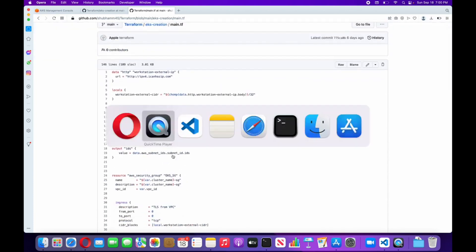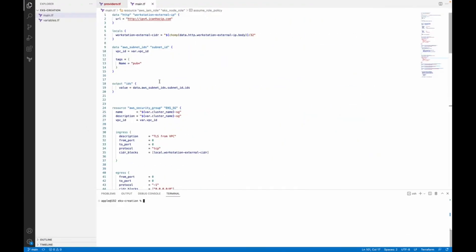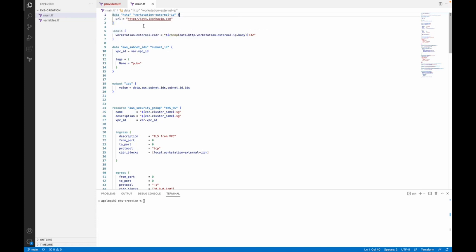I've already copied the script in my visual editor. Here I'm using a data source. What this data source will do is it will fetch the IP address of my current machine and save it to this variable data.http. Here you will find your IP address of your machine, and with the help of a local variable I am attaching that IP address with /32.